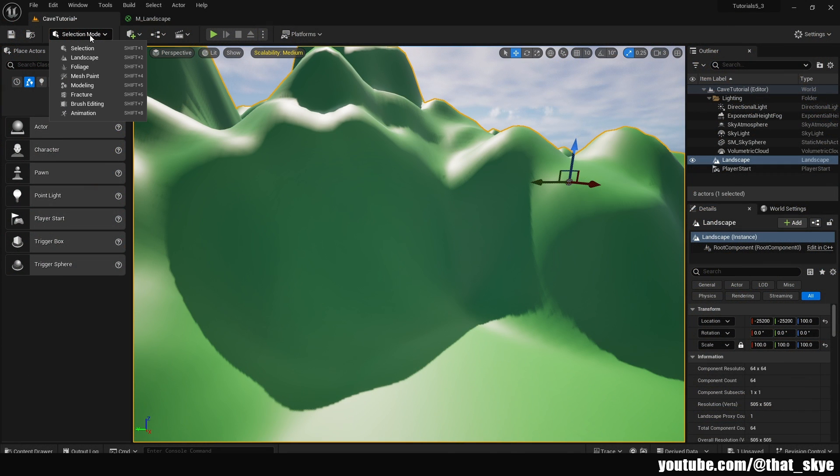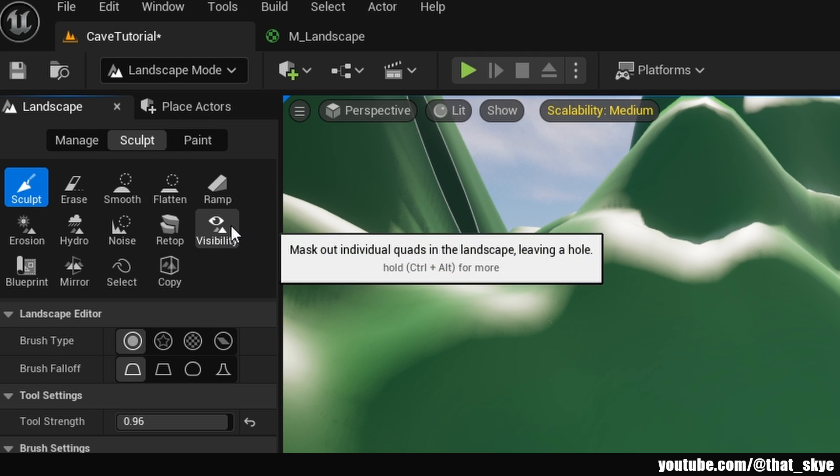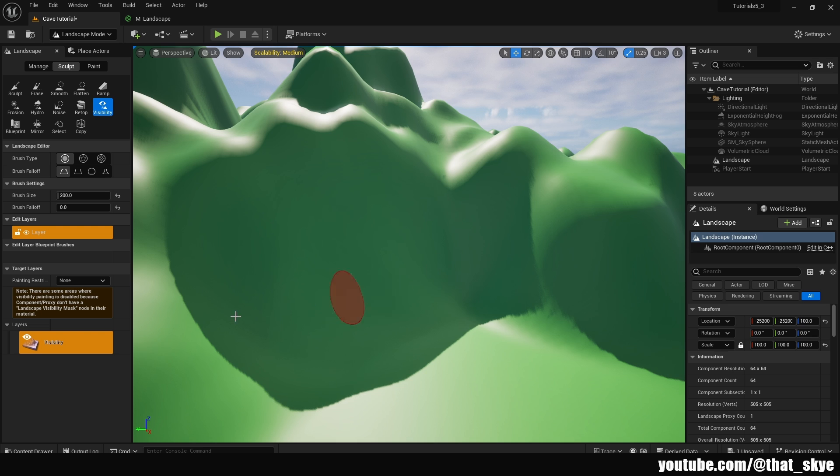into the selection mode on the top left corner, go into the landscape mode, go into sculpt, and then you have the visibility. With that you can paint holes and visibility on the landscape. However, as you can see, by default that's not allowed.